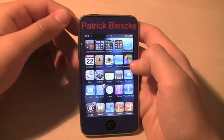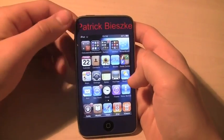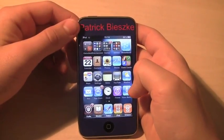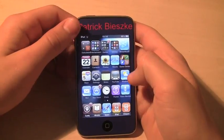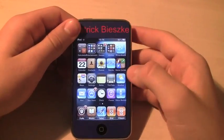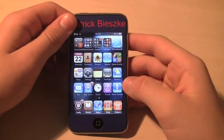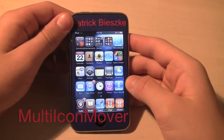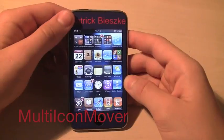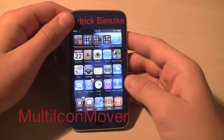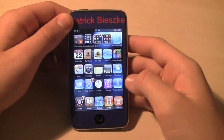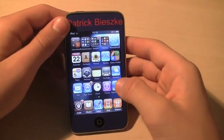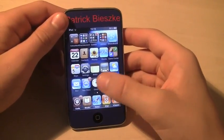Hey guys, today I'm going to be showing you an easy way to move a lot of applications at one time. The tweak itself is called Multi-Icon Mover, and it's available for free on Cydia. So without further ado, I'm just going to get started.